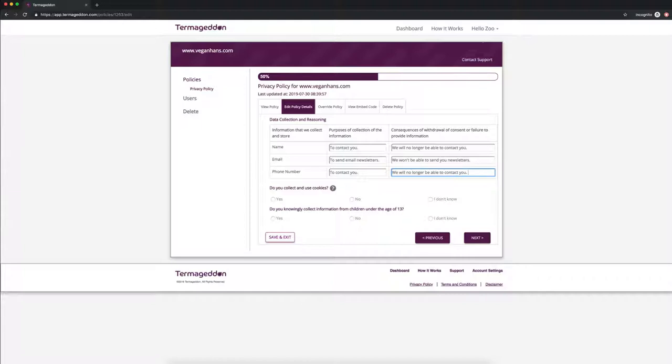And you can put in a couple of purposes and consequences there. You can even say there are no consequences. So for example, if you don't give us your name, we'll still be able to call you because we have your phone number. We just won't be able to address you by name. Or you could say just there are no consequences or you can put in multiple consequences there.